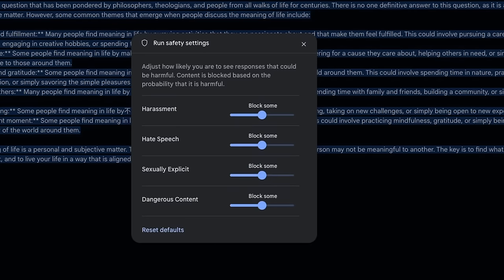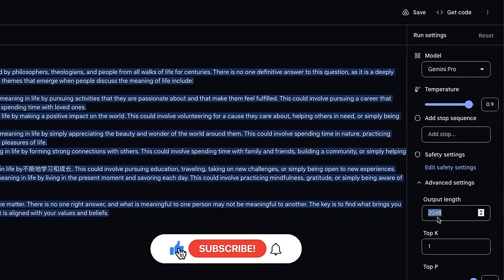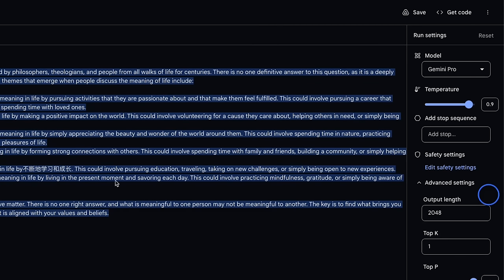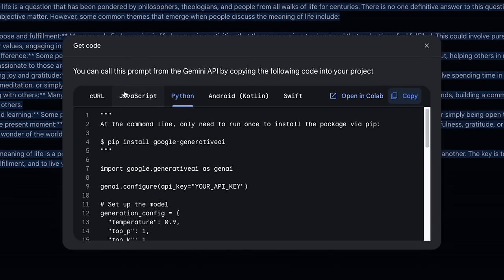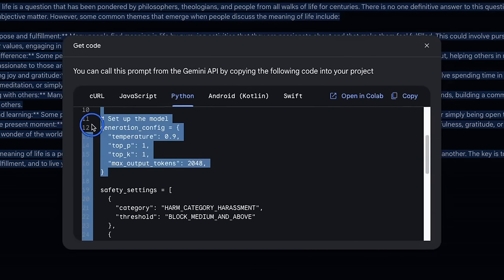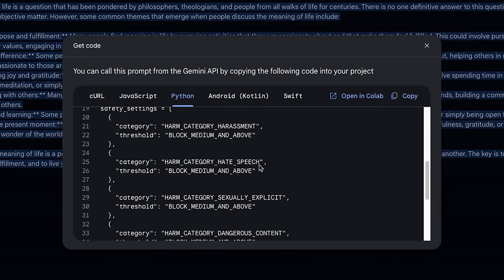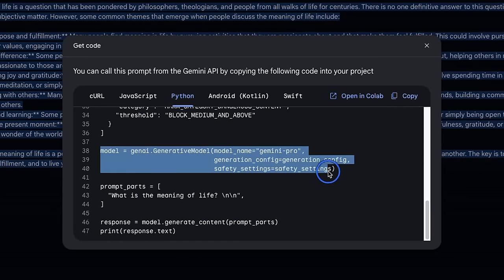You can also set other settings like the maximum number of output tokens, top K, and top P. Once you're happy with the model behavior, you can simply export the code with all the settings — just click on 'Get Code'. This will give you the Python code, but you can also get JavaScript. It includes the configuration settings we just used, the safety settings, and how to use the model itself. If you click on the Gemini Pro Vision model, you will have the ability to upload images as well.